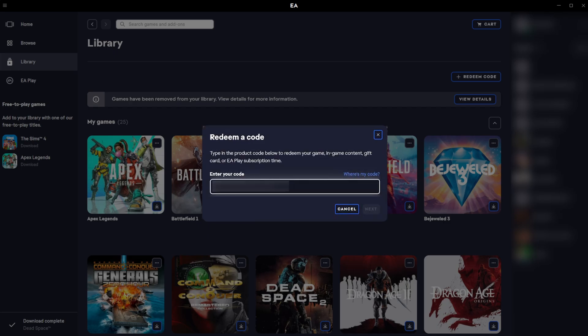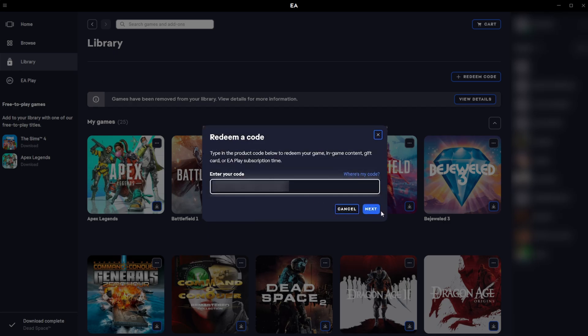Once you've entered your code and you've clicked next, you will then get this code accepted screen pop up if you've entered everything correctly. It will show you the product that you've redeemed the code for. It will then show you your account and email information here as well.